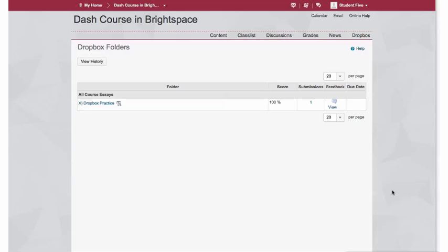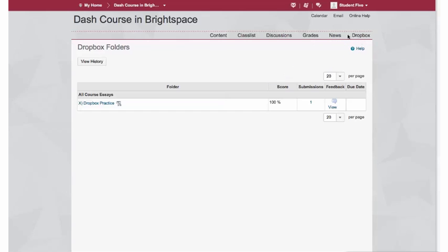The student will then click on Dropbox, and this will take them to the area where they upload all of their assignments. Then the student would click here on View.